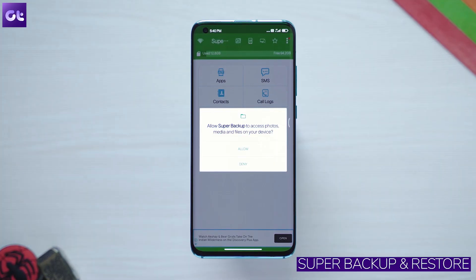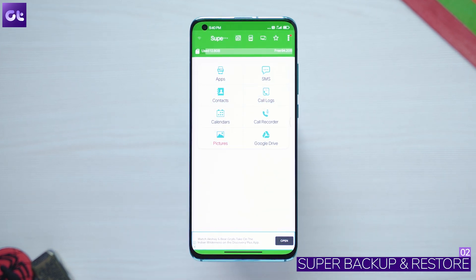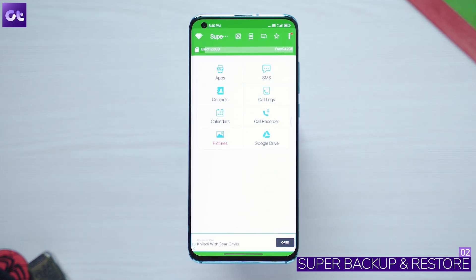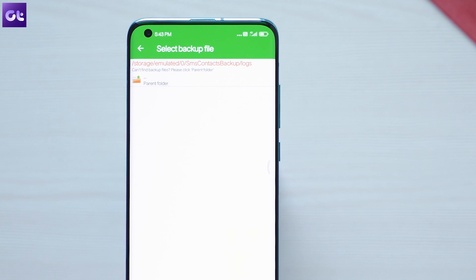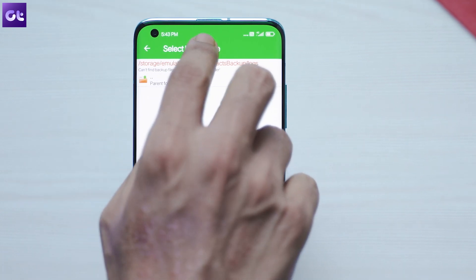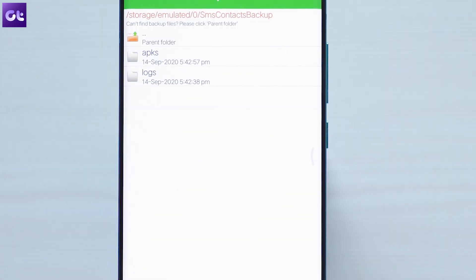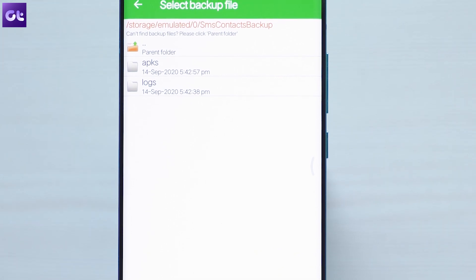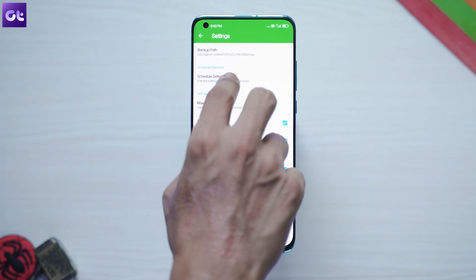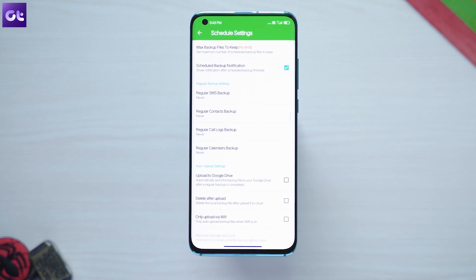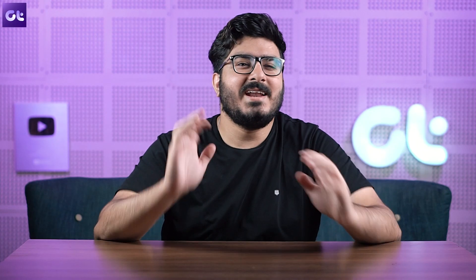One of the best apps for backing up and restoring data is from Mobile Idea — it's called Super Backup and Restore. It offers a simple interface that lets you easily backup all your applications, SMS, contacts, call logs, and calendars. The data is backed up to a single folder that you can shift to your new phone. Simply tapping on restore will restore all of your data. The app also comes with an option to schedule backups and upload them to cloud storage.